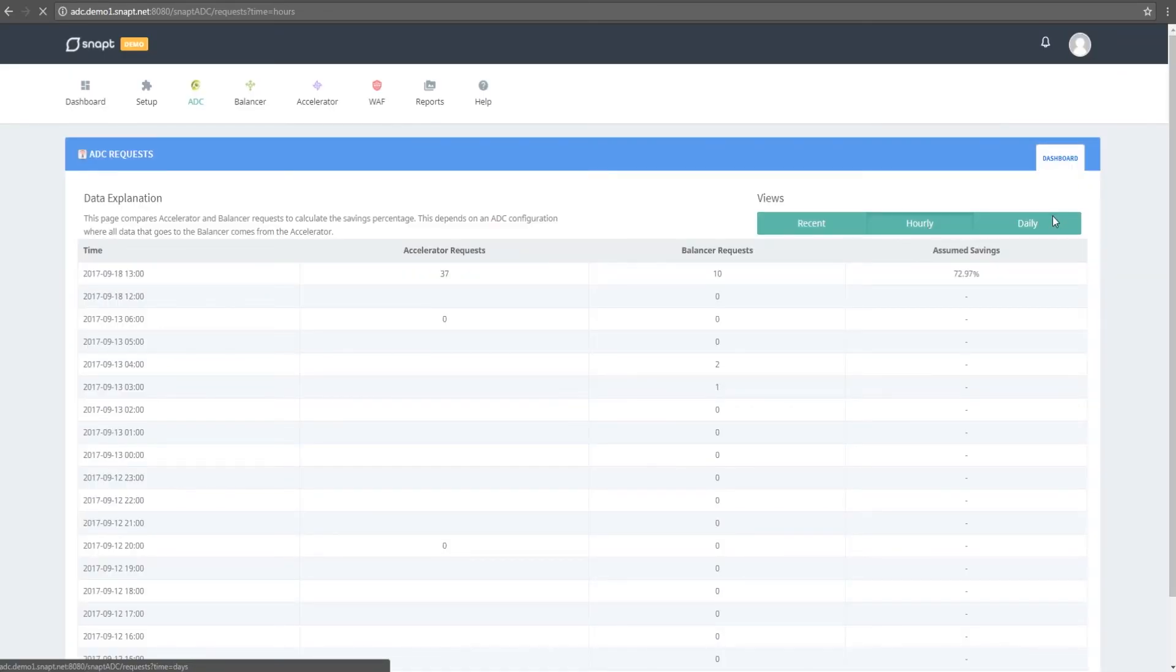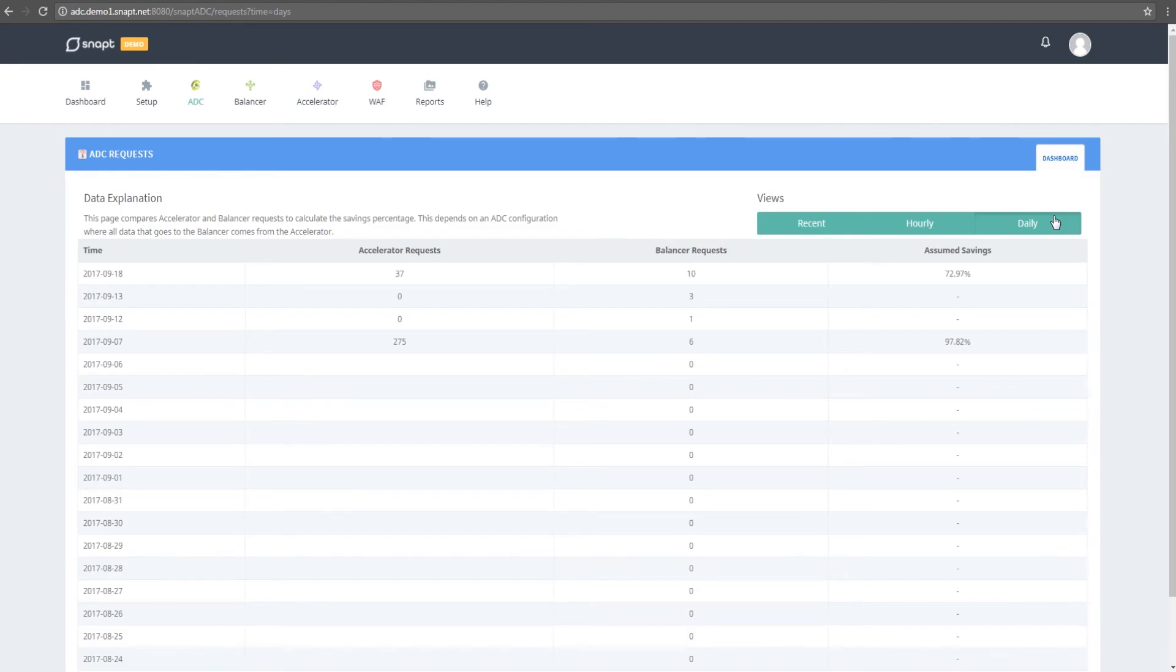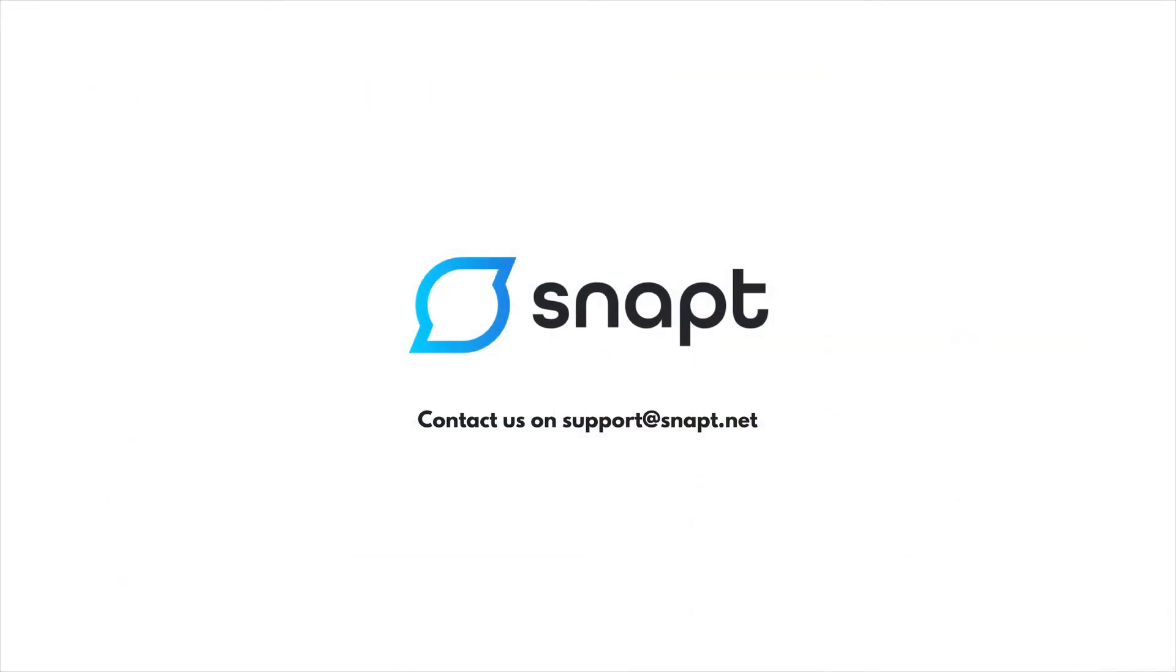Those are all the settings that are necessary in order to form a comprehensive ADC solution through SNAPS. Have any questions? Head on over to snap.net or contact support at snap.net.